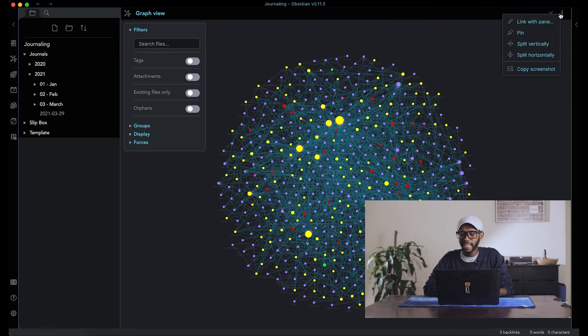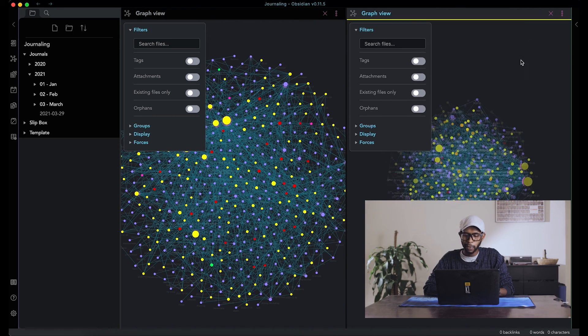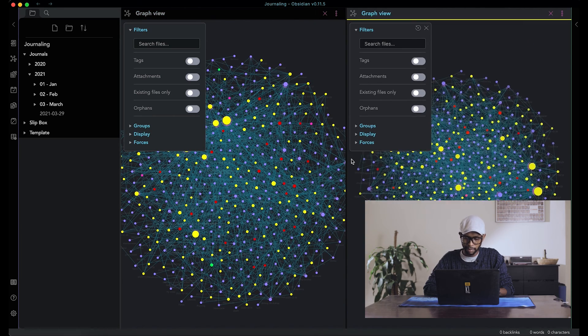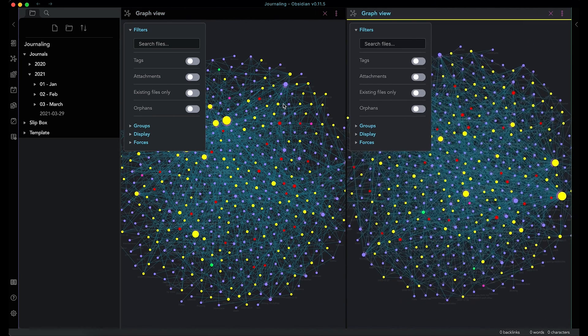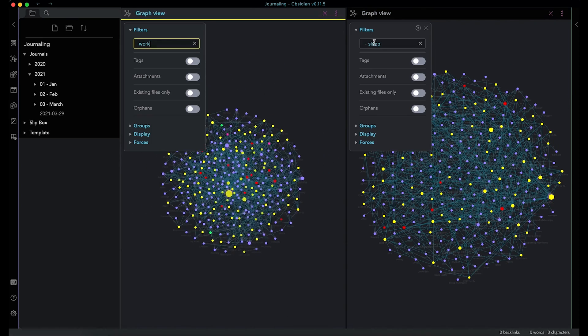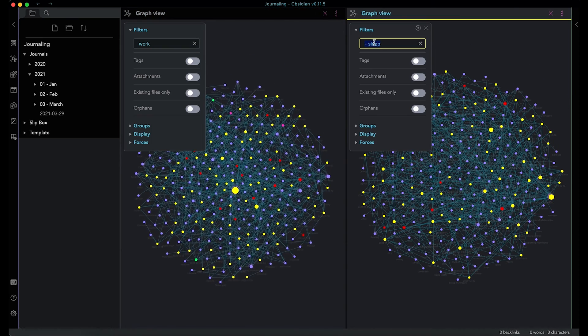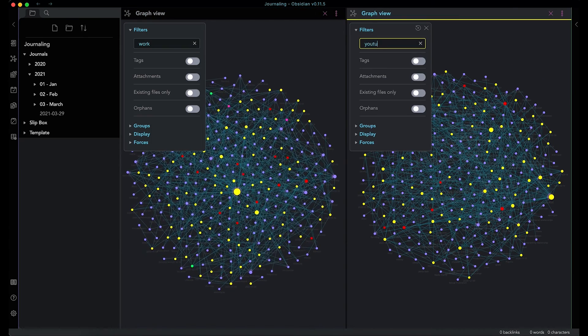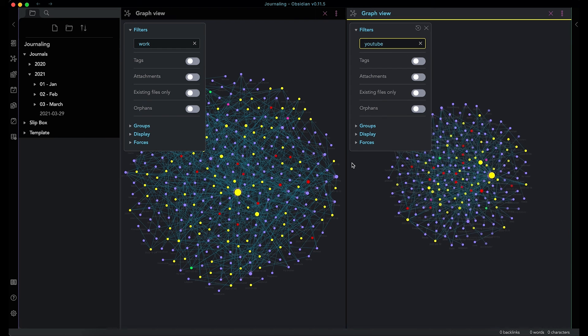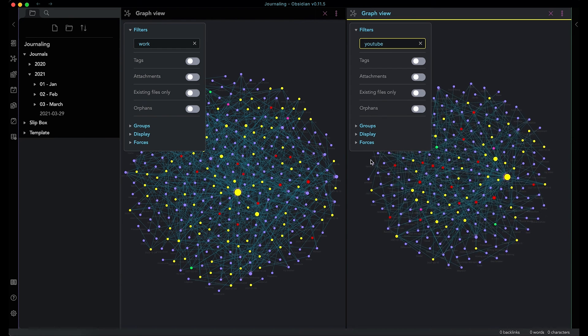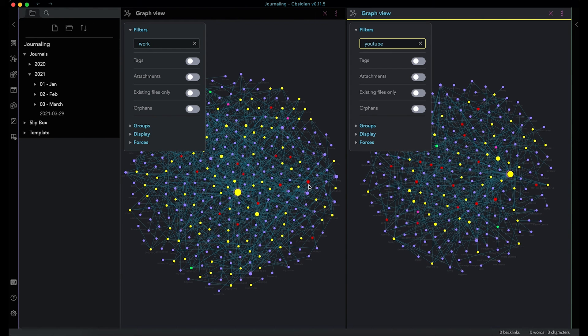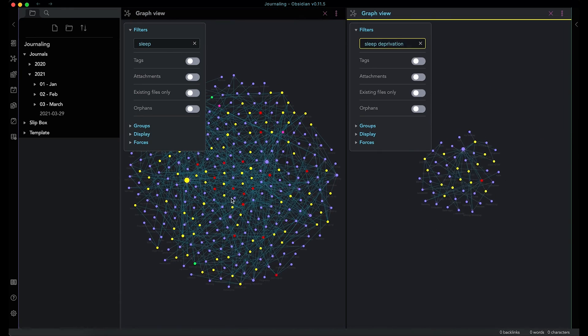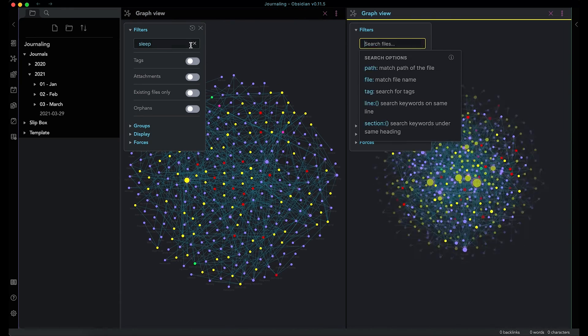But here is another interesting thing. So you can split this screen. So now we have two graphs, side by side, you can compare things like work and YouTube. So what do I talk about most in my thing? Do I talk about work or do I talk about YouTube? So I mean, work has more.